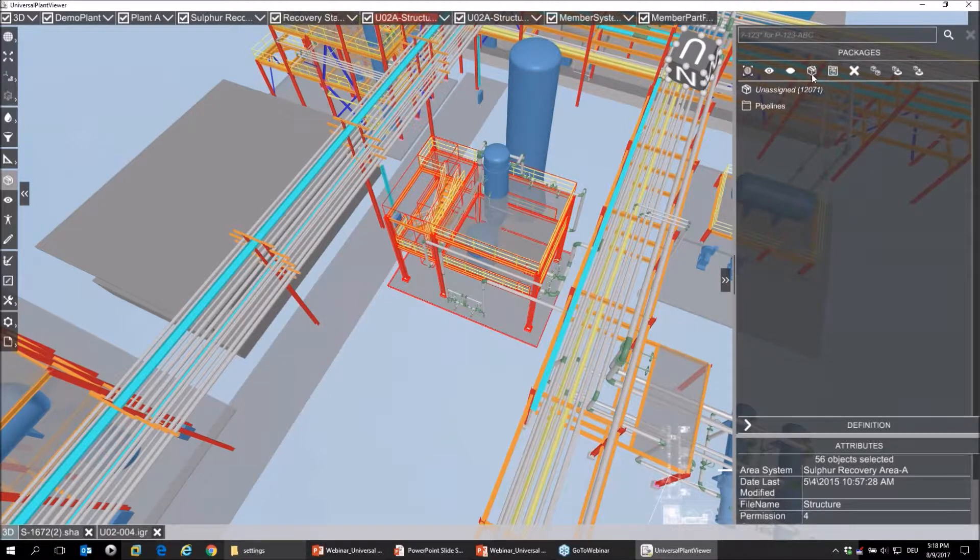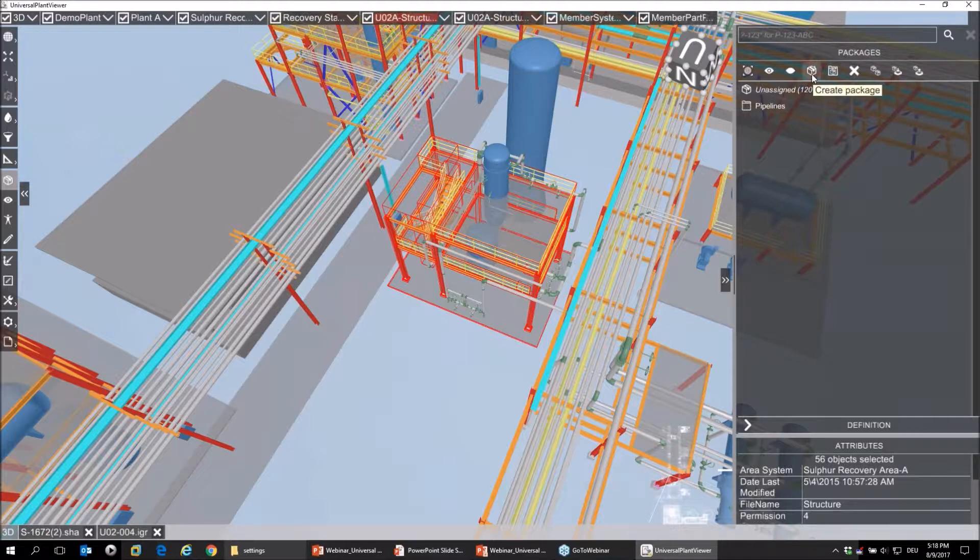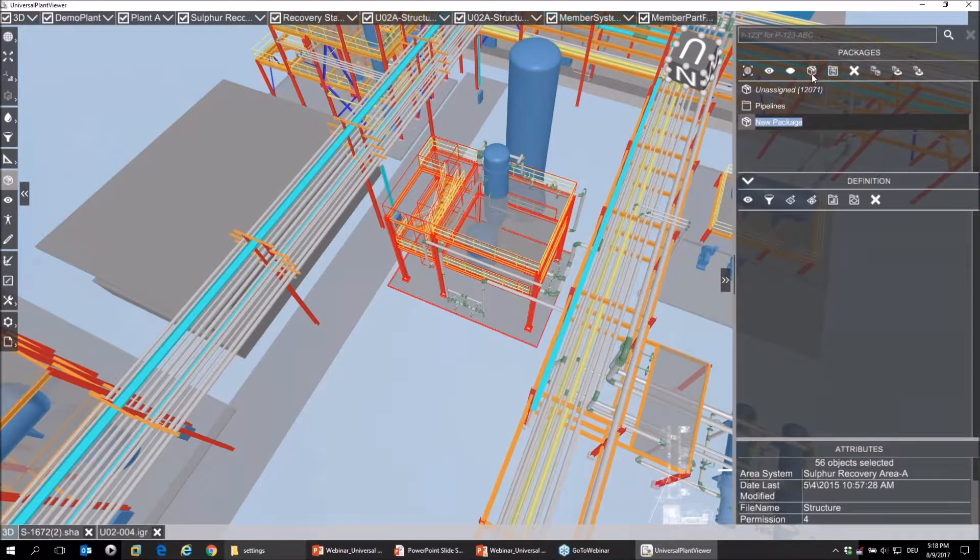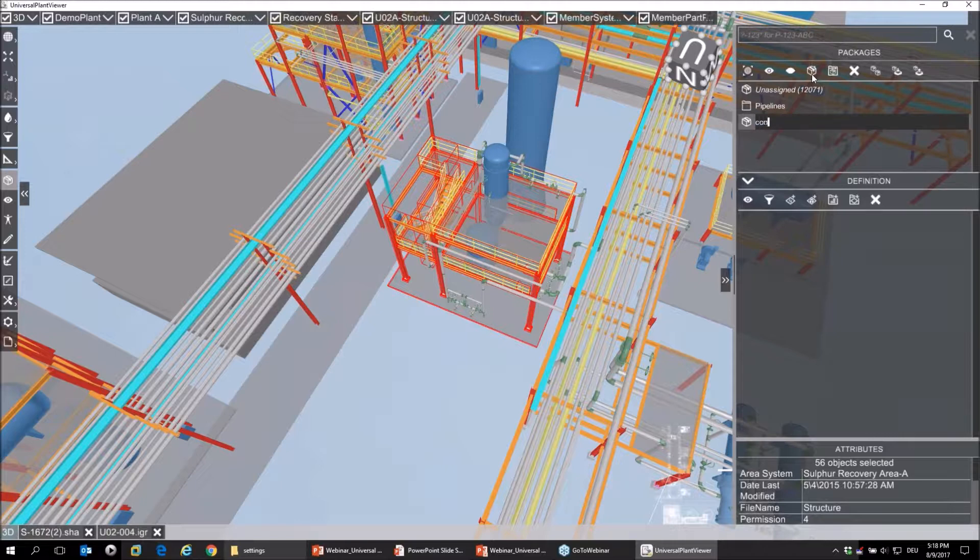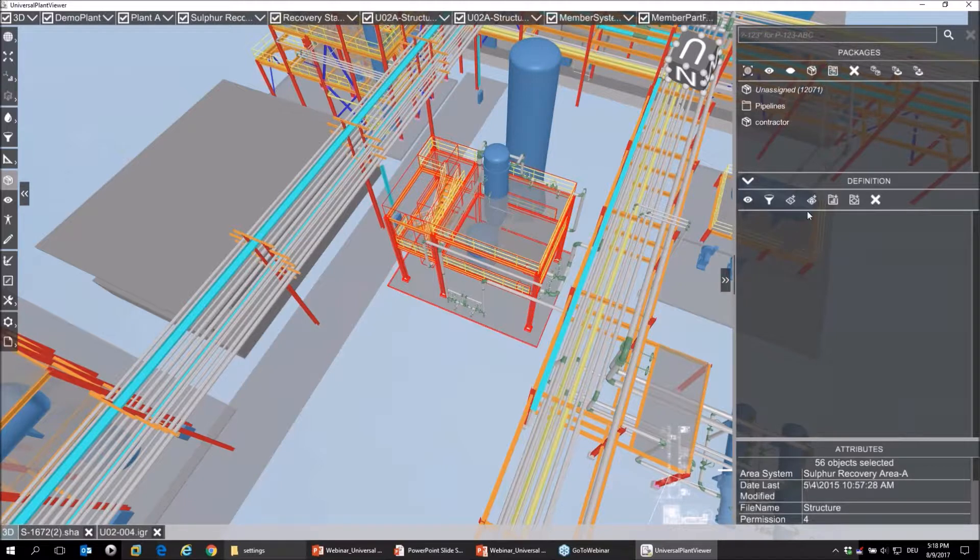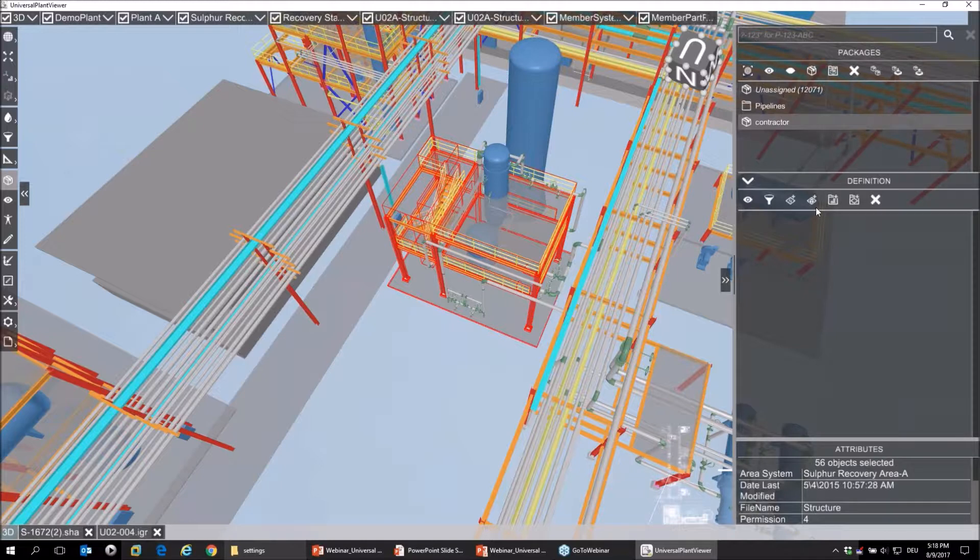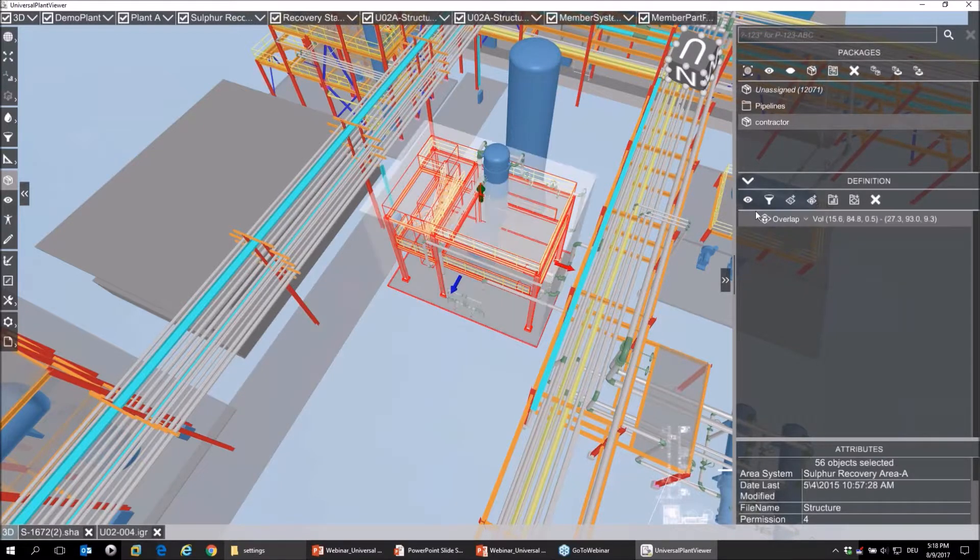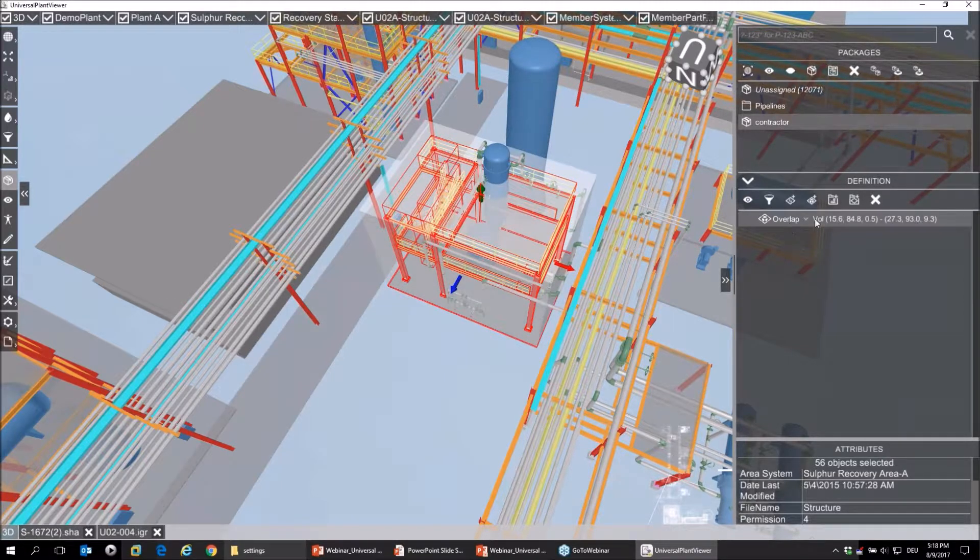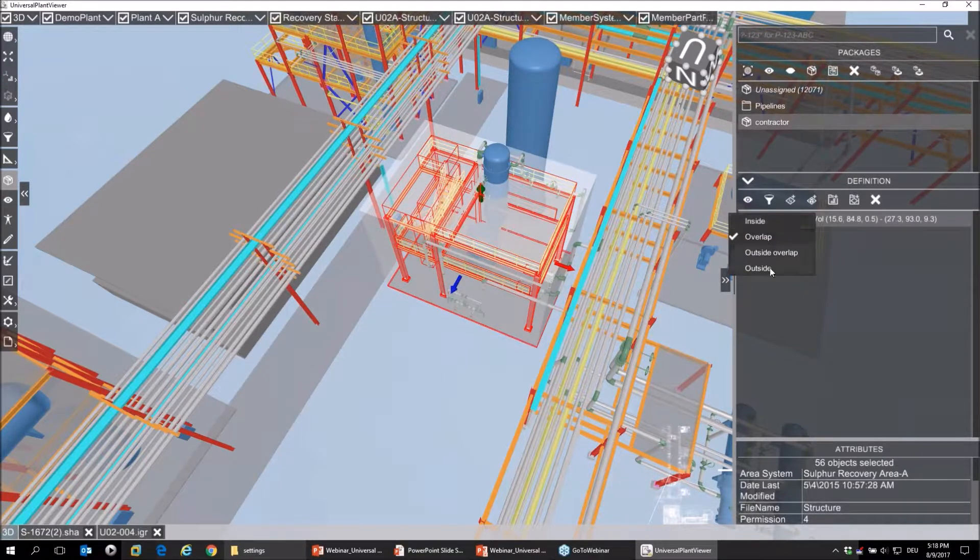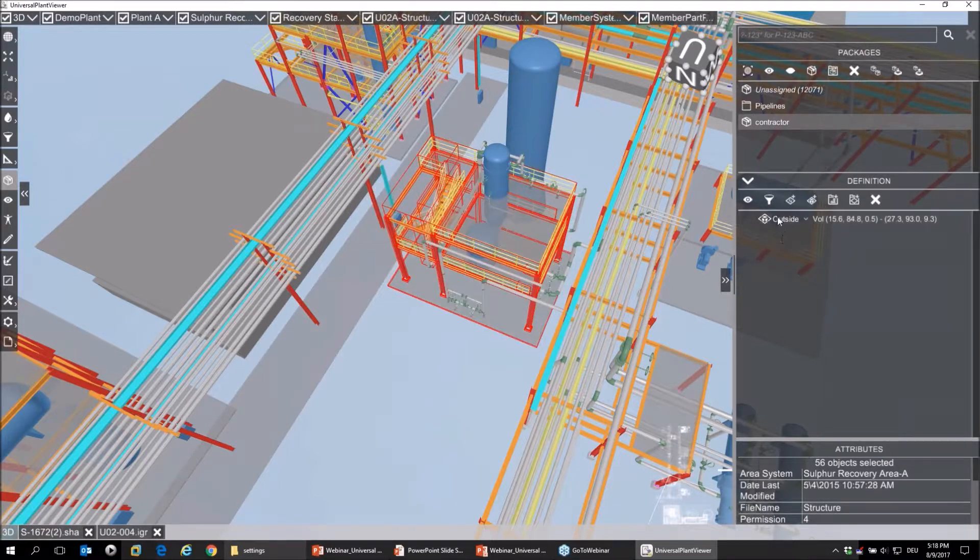That job is very easy to do. I just go to create package, name it 'contractor,' and as a definition I just set a definition by volume. I do not use overlap but I use outside here.